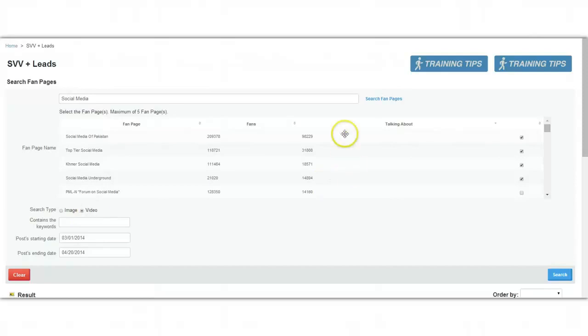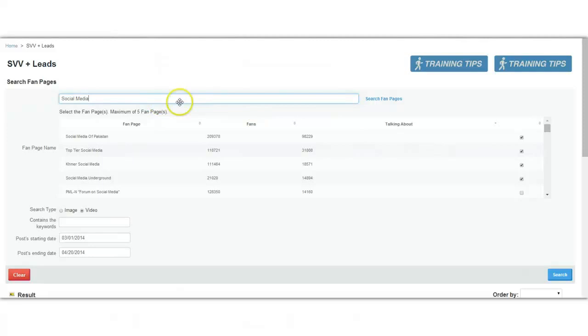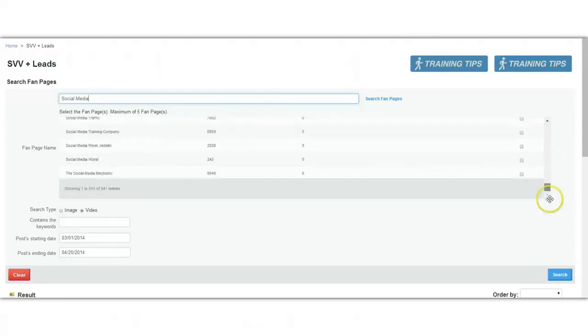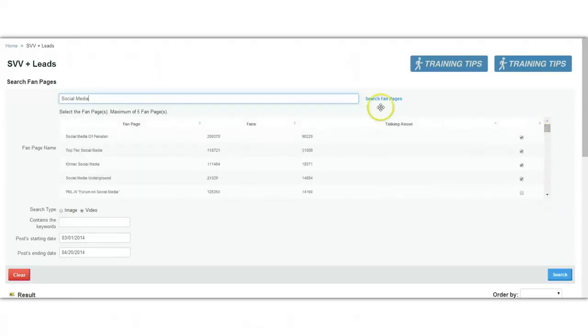What you can do here is search for a fan page based on a particular keyword. In this case, I've searched for social media. You get a list of all these fan pages as well as the number of fans and total people talking about. In this case, it's 541.